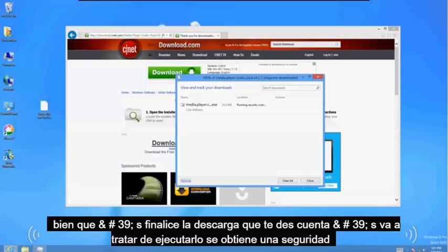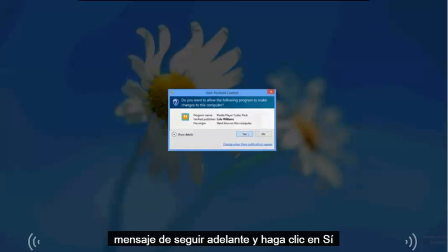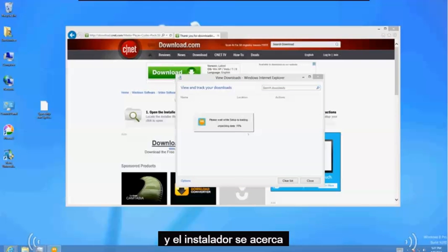Okay it's done downloading now it's going to try to run it. If you get a security message go ahead and click on yes. And the installer is coming up.